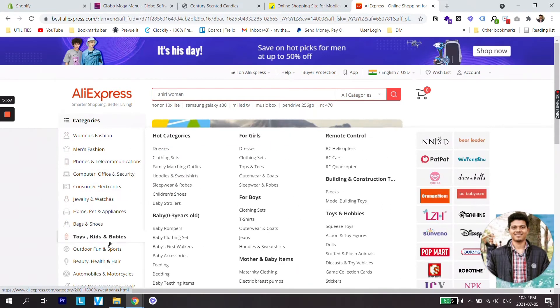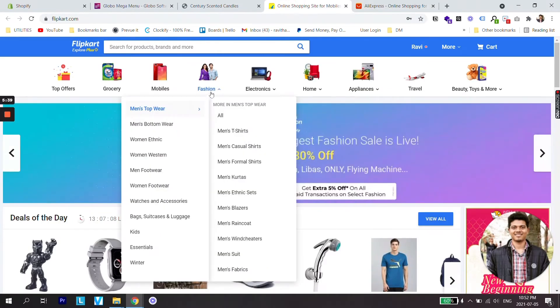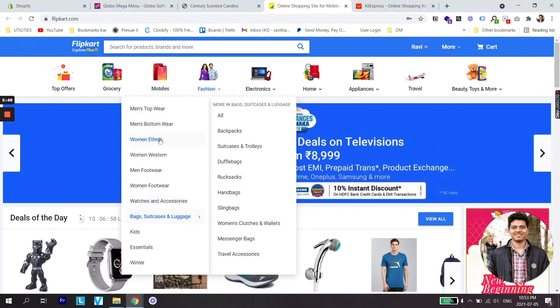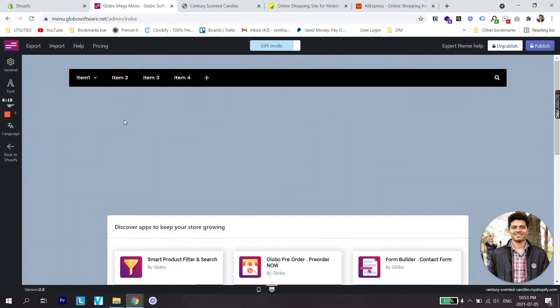Now first we are going to make it look similar to AliExpress menu which is a vertical dropdown, and later we are going to make it look like this flip card menu which is a list of different sub items.